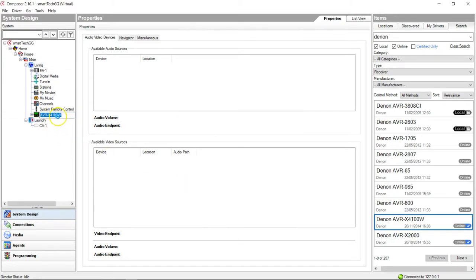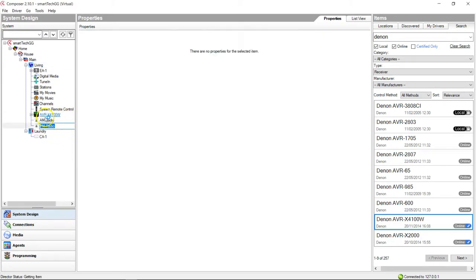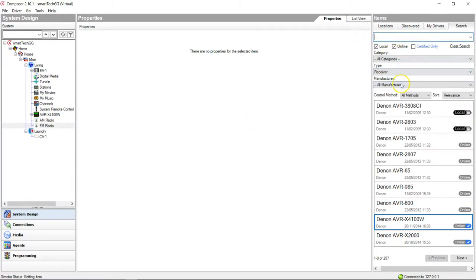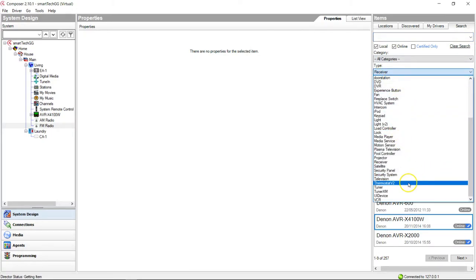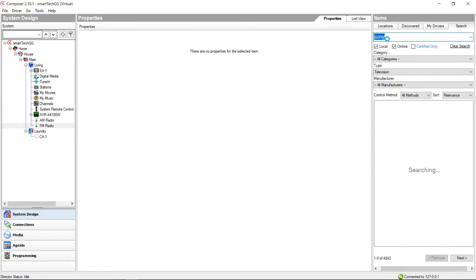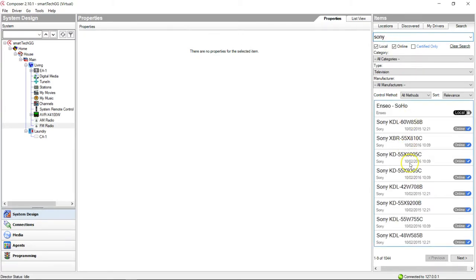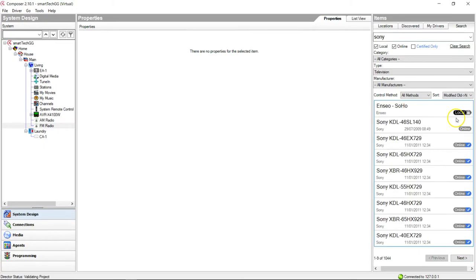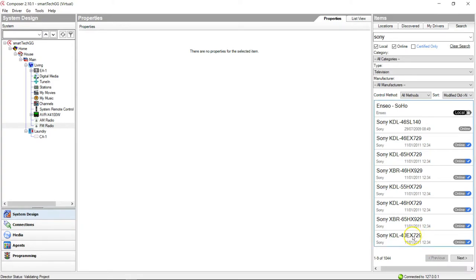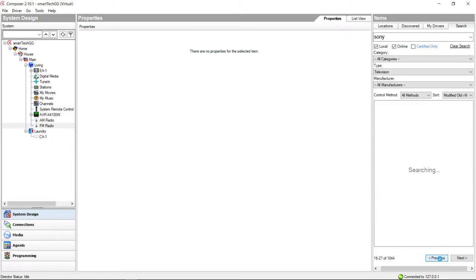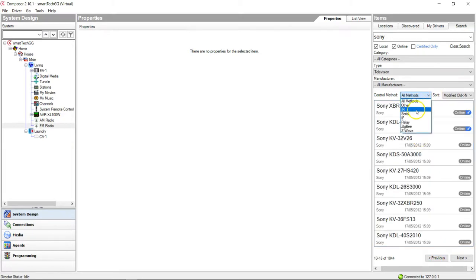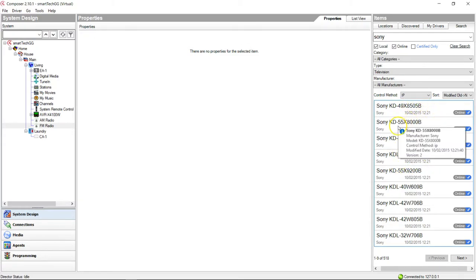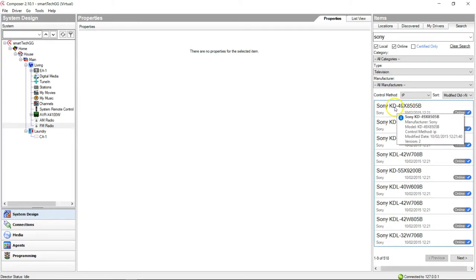We need a TV, don't we? So let's choose a TV. Television, there we go. And for this we'll use a Sony. Let's do most recent. I just want to choose something simple. I want something that's IP controlled. You get a great list of drivers and things. I'm going to use a 49X850B.